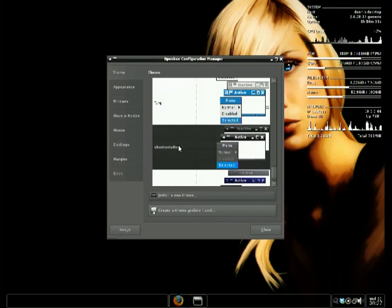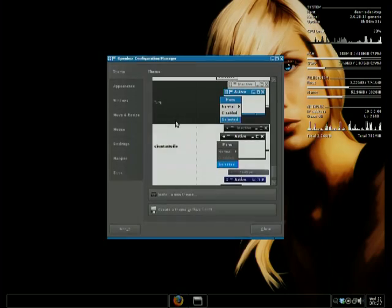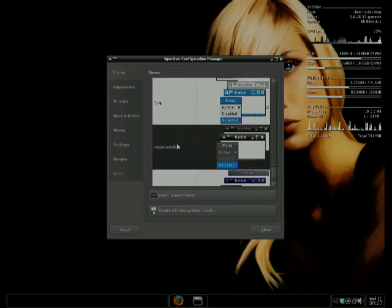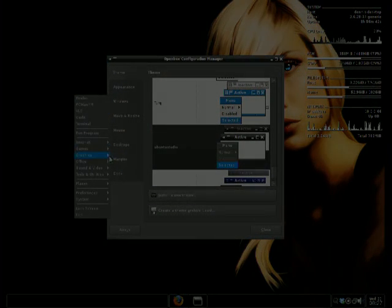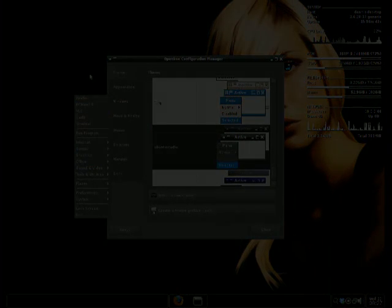Now you look for it. Look for Ubuntu Studio. And that's it.